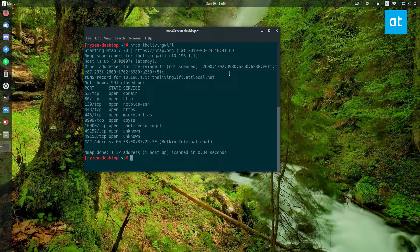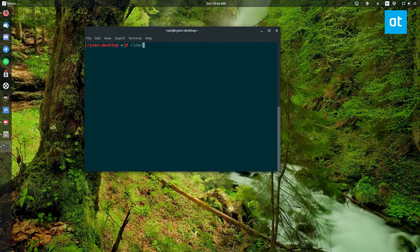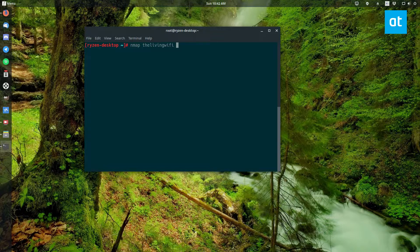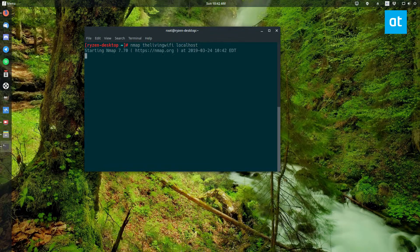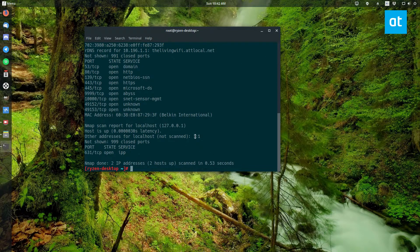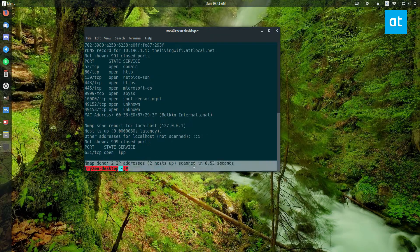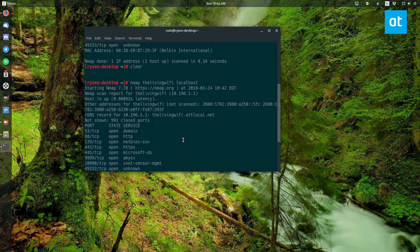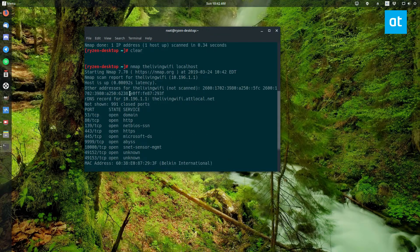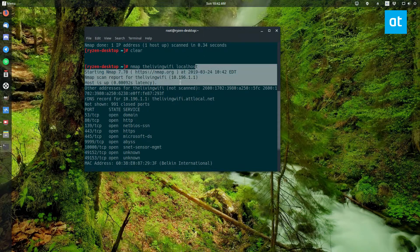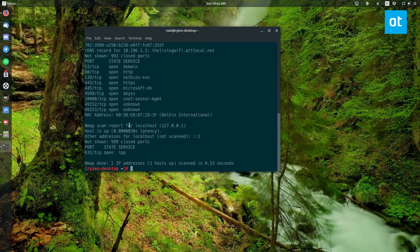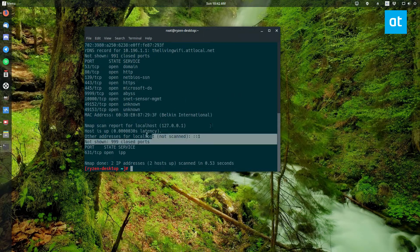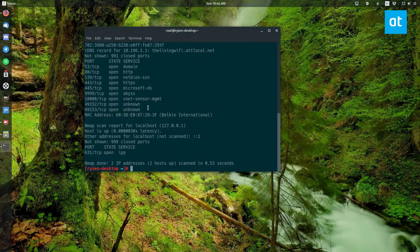Now if we want to do multiple targets, we can do nmap, the router hostname, and then I could probably do localhost as well. It will scan two IP addresses, shows information from both. It doesn't print it out stacked up, but it does show all the information. Here we see localhost is right here and it's all listed the same. We have port information, all of that.